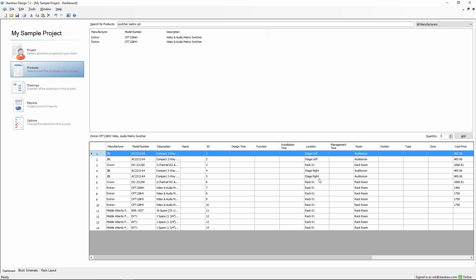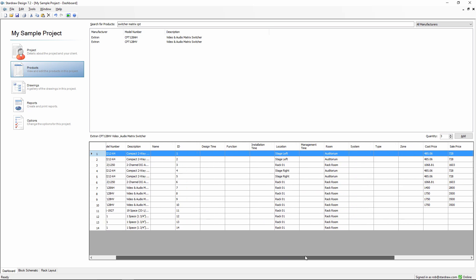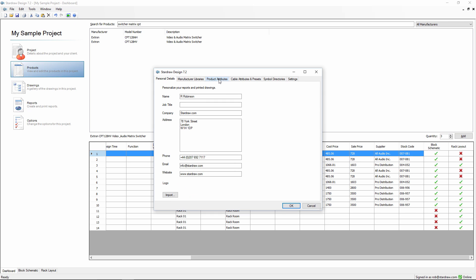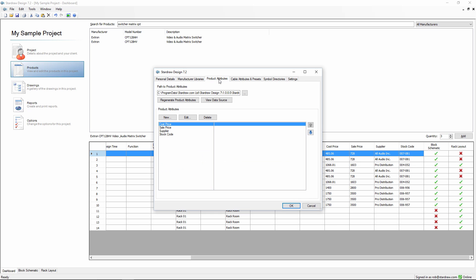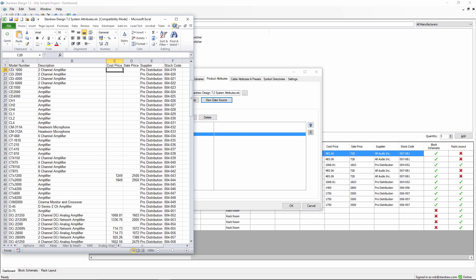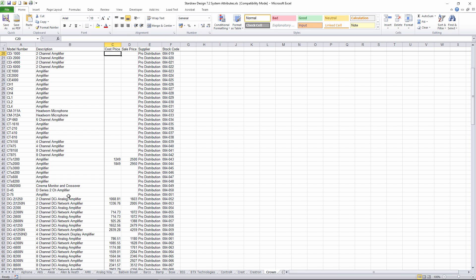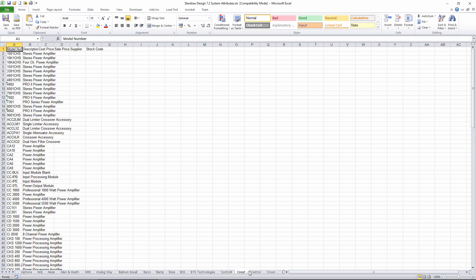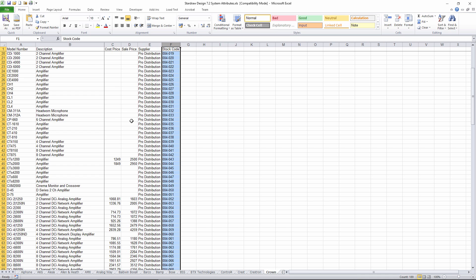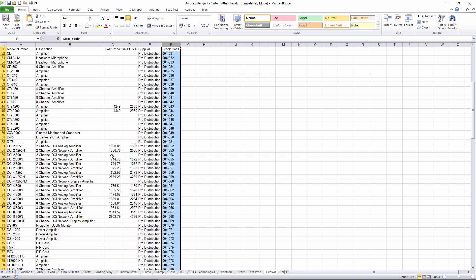Something else to notice in this view is that there are many columns of attributes here. Some of these columns have values in them, but we haven't entered these values since we entered the products. So where did these cost price and sale price, supplier and stock code attribute values come from? This is another element of the very important concept of personalization. If we look at the Product Attributes tab, this shows me a list of attribute names that I've defined that I can store in this file, which is a spreadsheet. If we take a look at this spreadsheet, it opens up Excel.